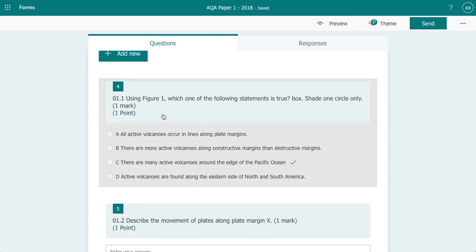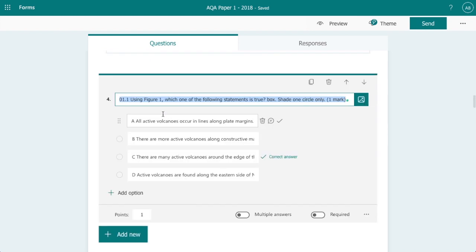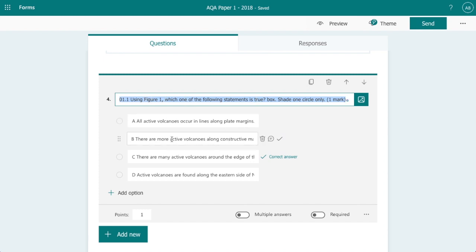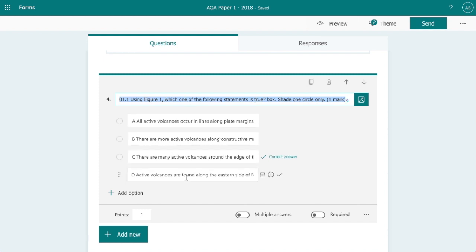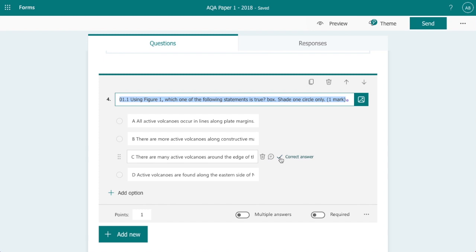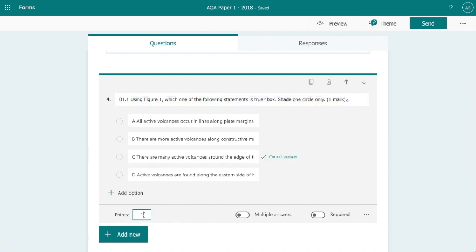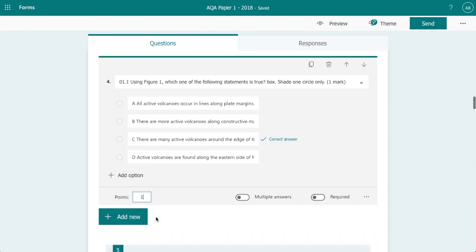So our first question here is a multiple choice question and if I click on that we can see that we've added the question. Here's the possible answers and then I've selected the correct answer. Now what this does for us is when the students submit the exam paper, this automatically marks this question for us, saving a little bit of time. I've allocated one point to the answer as you can see here.